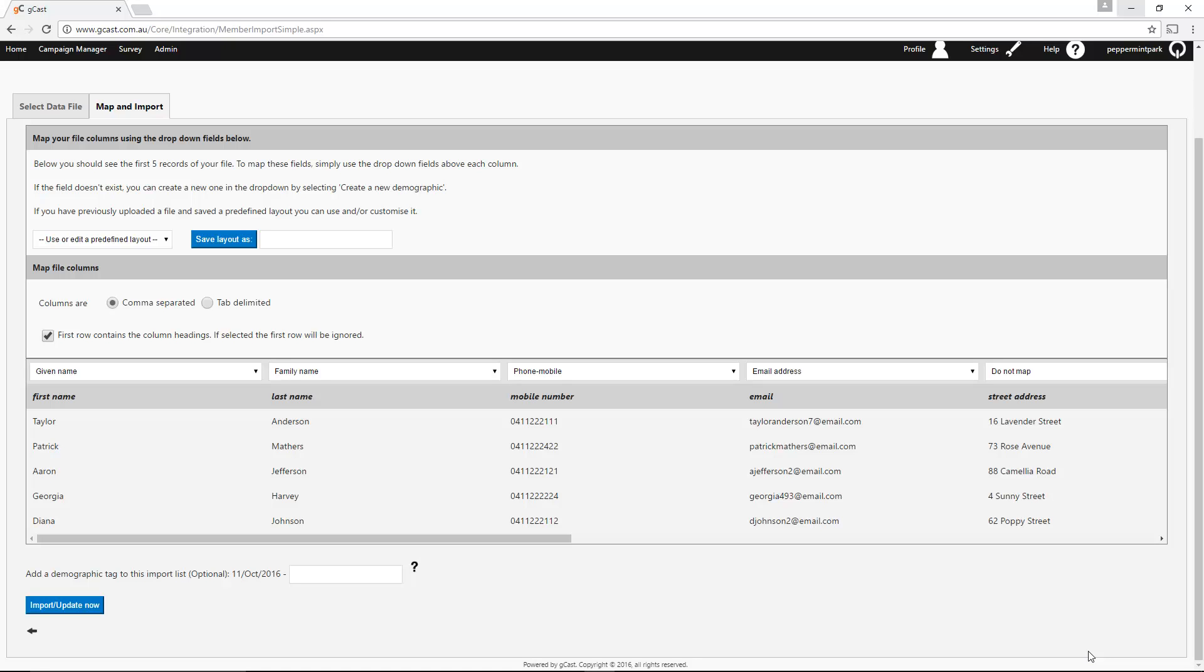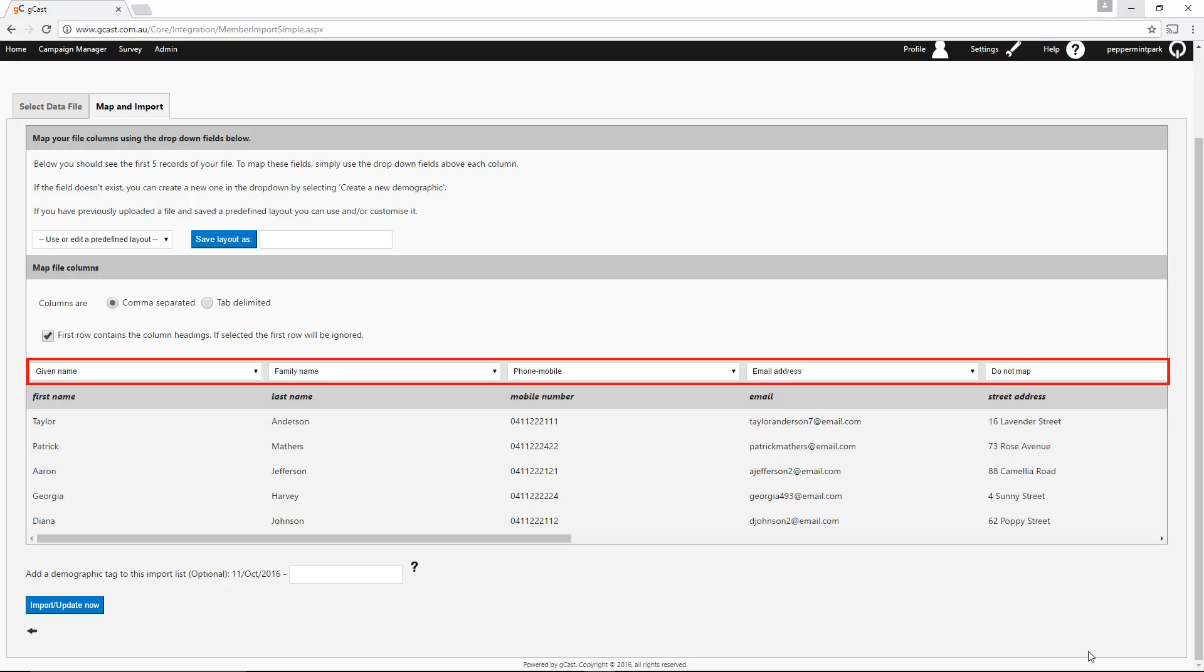Once your file has been imported, you'll see a preview of the data below. The next step is to map out your columns. To do this, select the relevant field name from the drop-down list above each column.